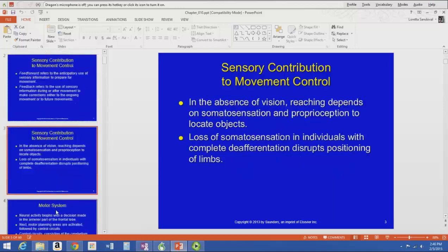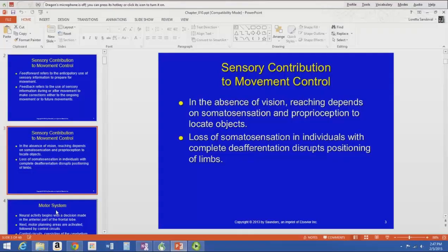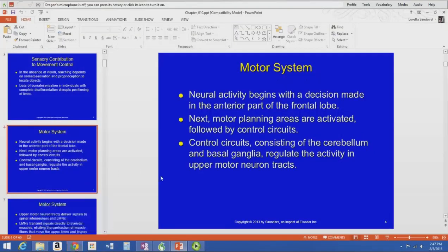For example, if you get up in the middle of the night reaching for your phone on the bedside table, you use somatosensation and proprioception to locate it. If you lost your somatosensation — as in complete deafferentation where afferent information isn't coming in — it disrupts the positioning of your limbs. You can't find things or figure out where you are in space. That sensory contribution is a big deal in movement control.